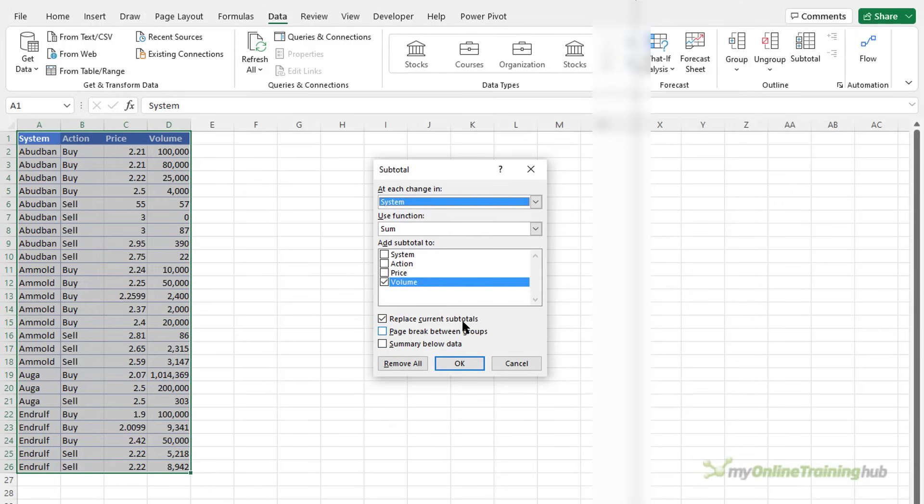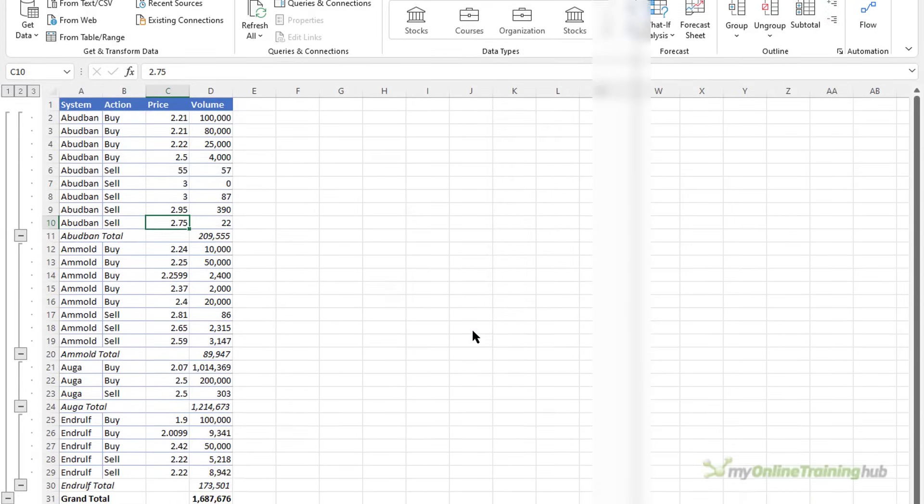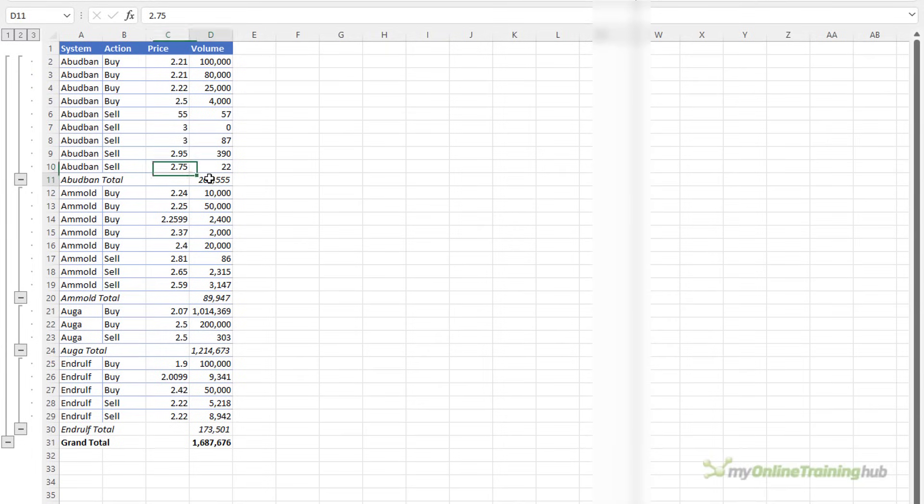I don't have any but that's handy to have it checked just in case you're rerunning this process on data that's already had subtotals added and I want to put the summary below the data that is the subtotals below each group. Click OK and you can see that we've got these new subtotal formulas at each change in the system.